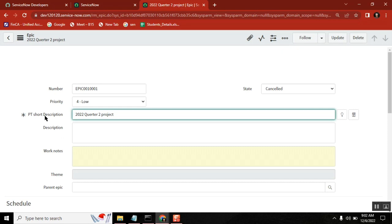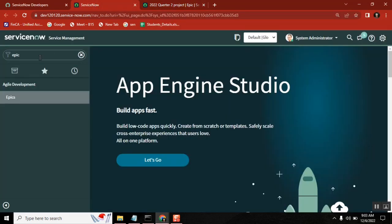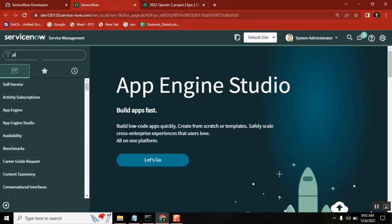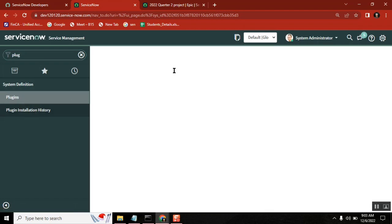Dictionary override is one of your development. Writing a client script is one of your development. Script include is one of your development. UI policy, data policy—two developments. Notification—one development. Scheduled job is one of the development. Now you are understanding, right? What you implemented apart from ITSM? What could be the answer? How to prepare for the answer? You understood? You're all getting it, ma? Yes.